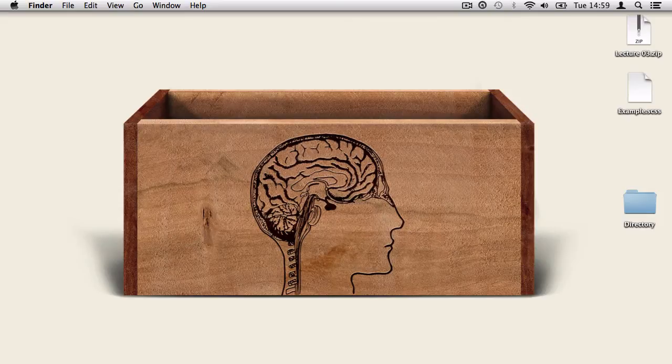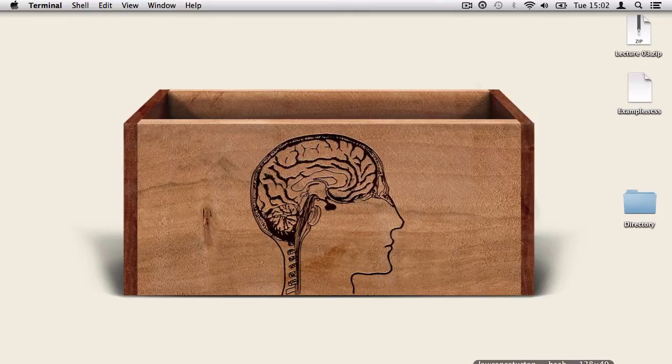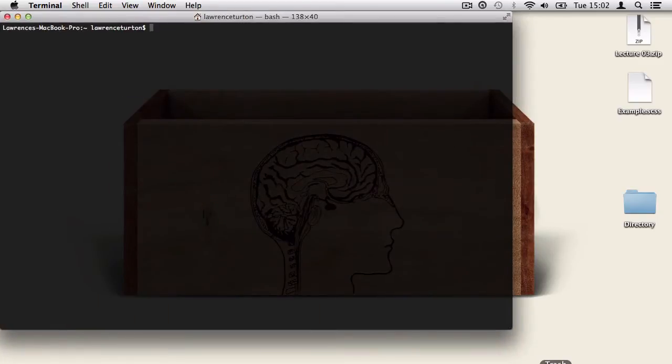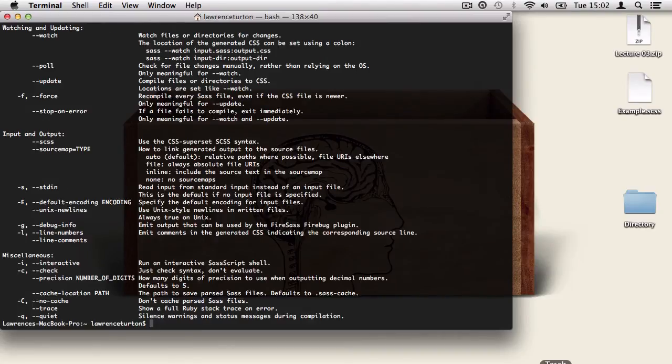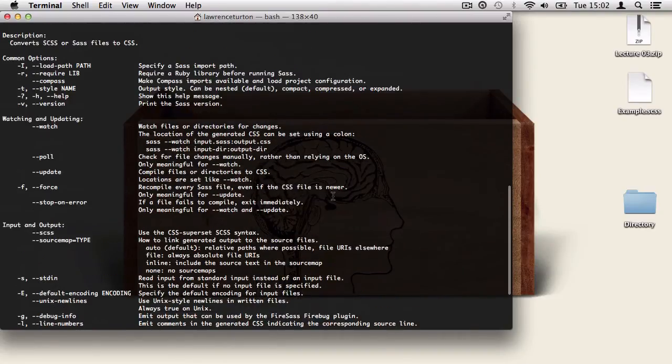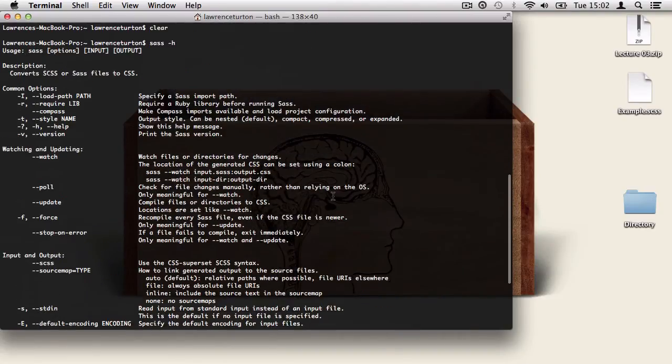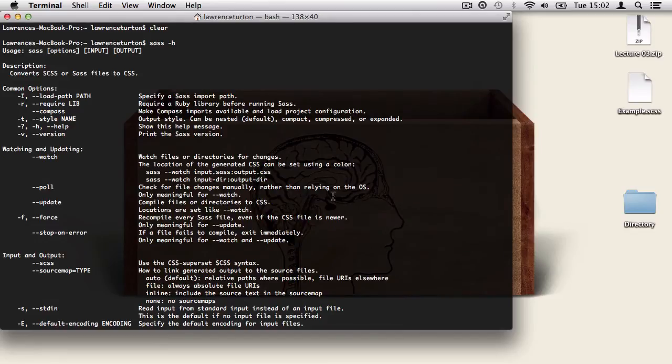The first command to learn is pulling up some useful information from within the console window. So we can type in sass -h to find out all the options, inputs and output settings there are.